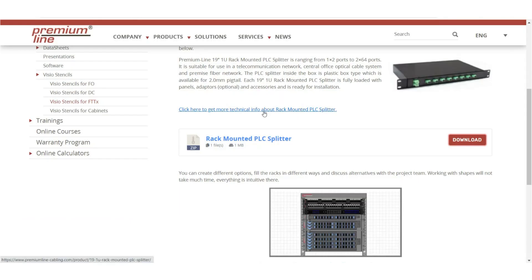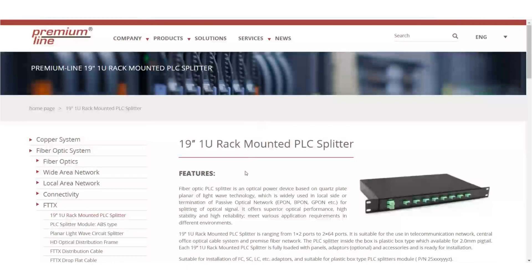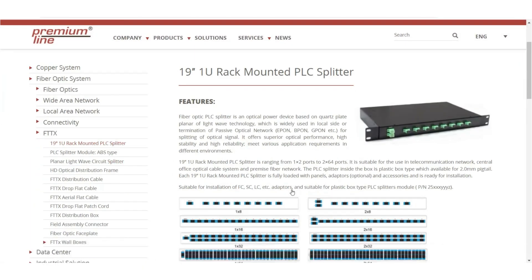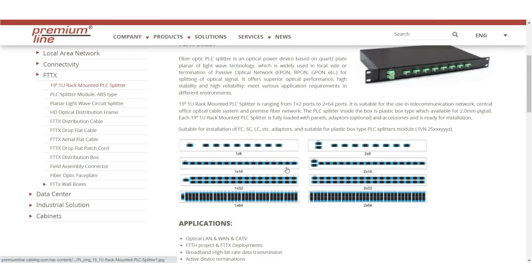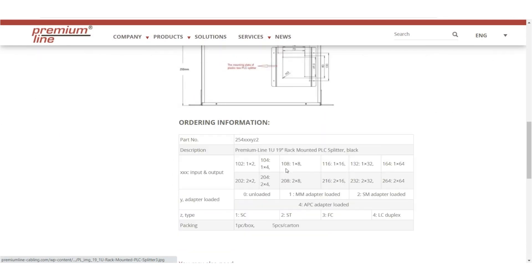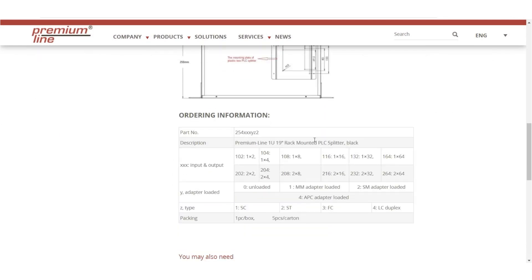If you need more technical information, on the Visio shapes page there is a link to the product page. Here are all the details about the product and the information for ordering.